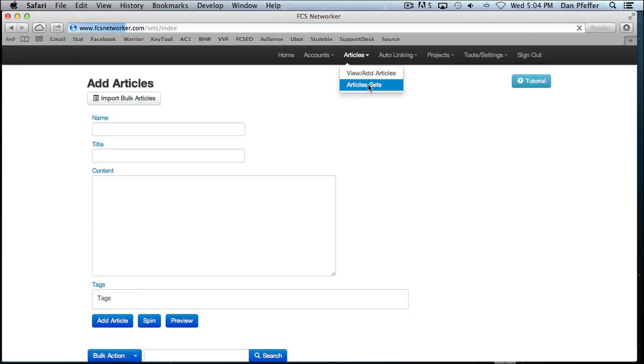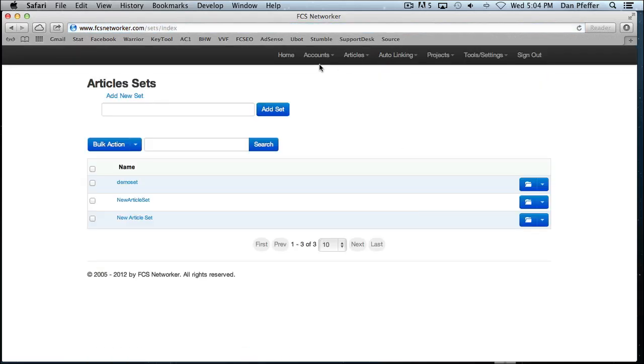Article sets are similar to account categories. It's basically a way for you to group your articles together to make it easier to find them during the submission process. You can group all your car insurance articles, all your health articles, stuff like that. And those are called article sets.